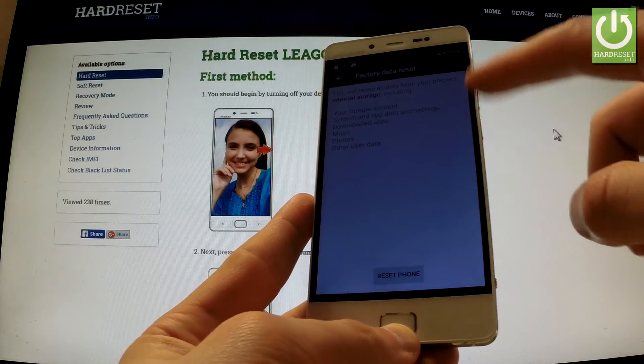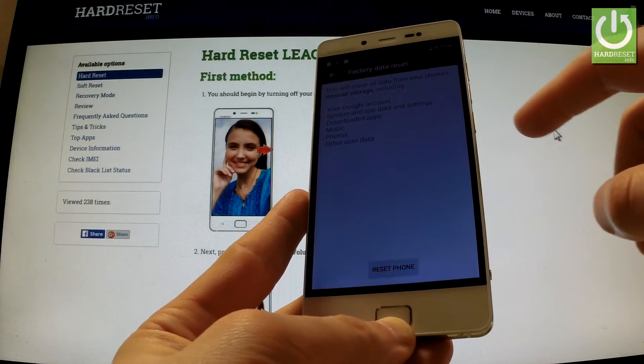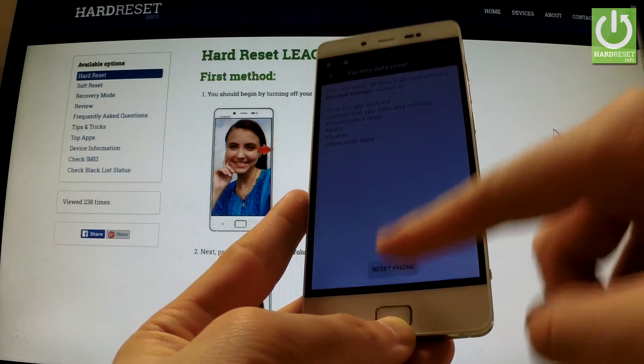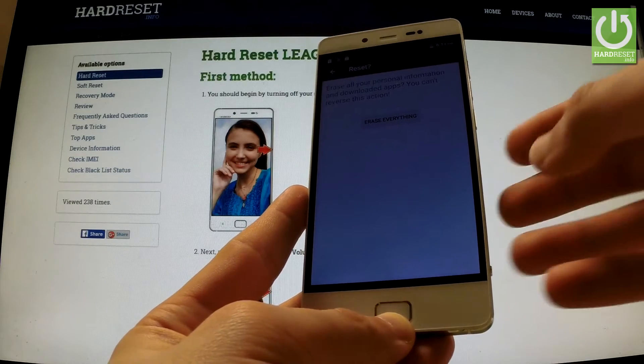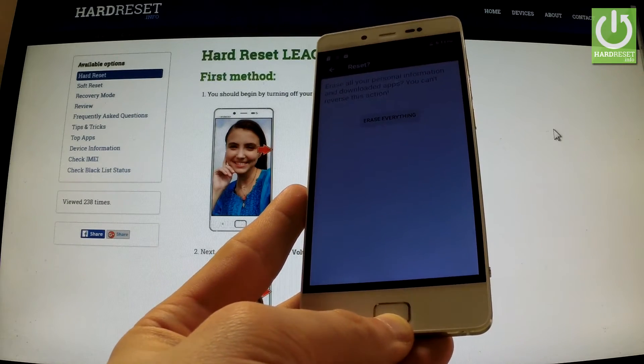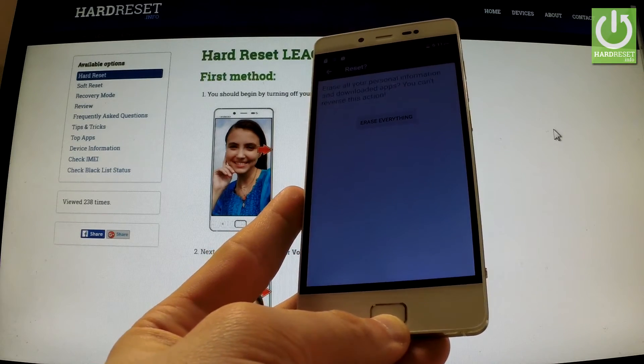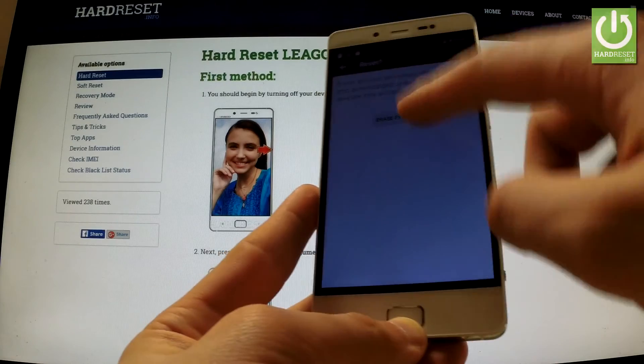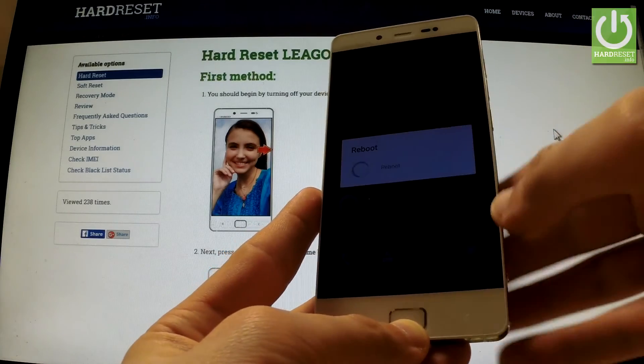Read the information about the process and choose Reset Phone. If you are sure that you want to erase all your personal information and downloaded apps, choose Erase Everything.